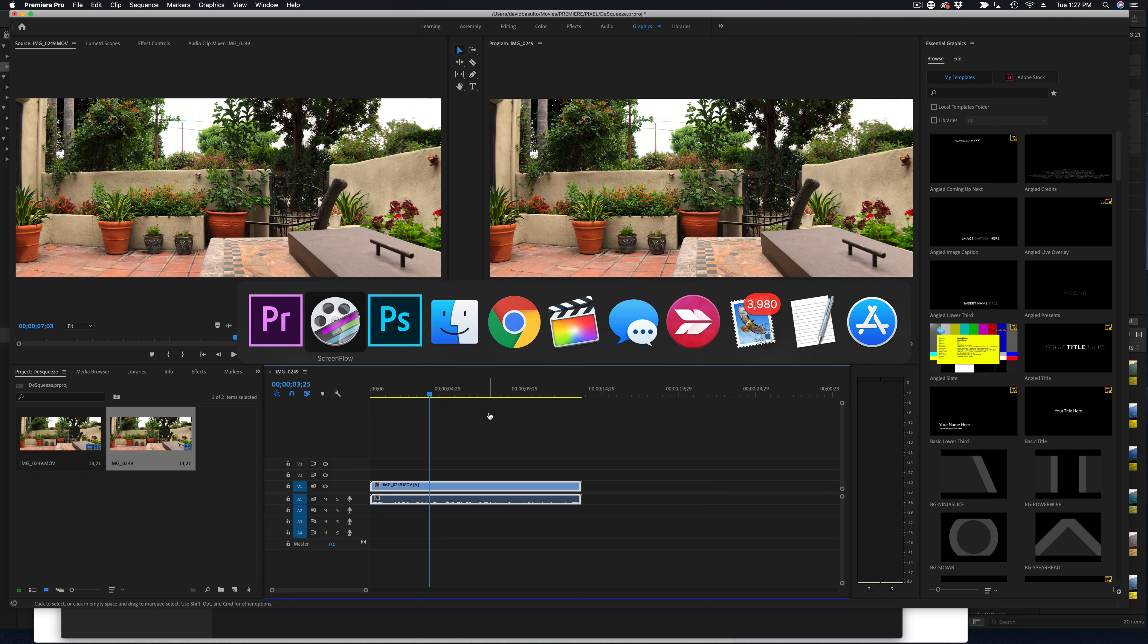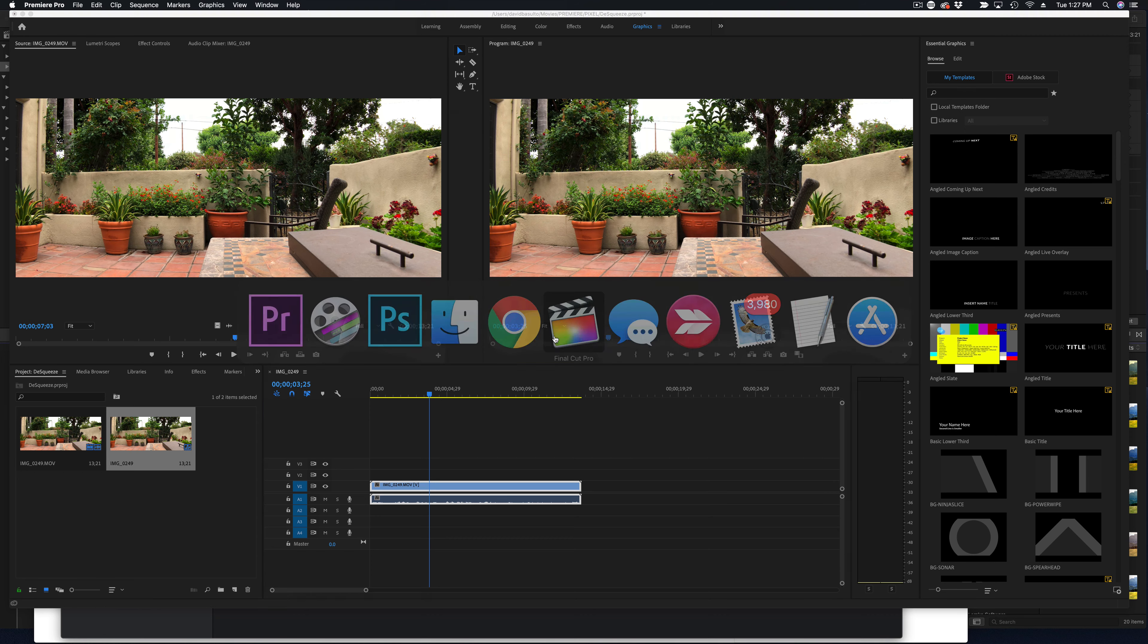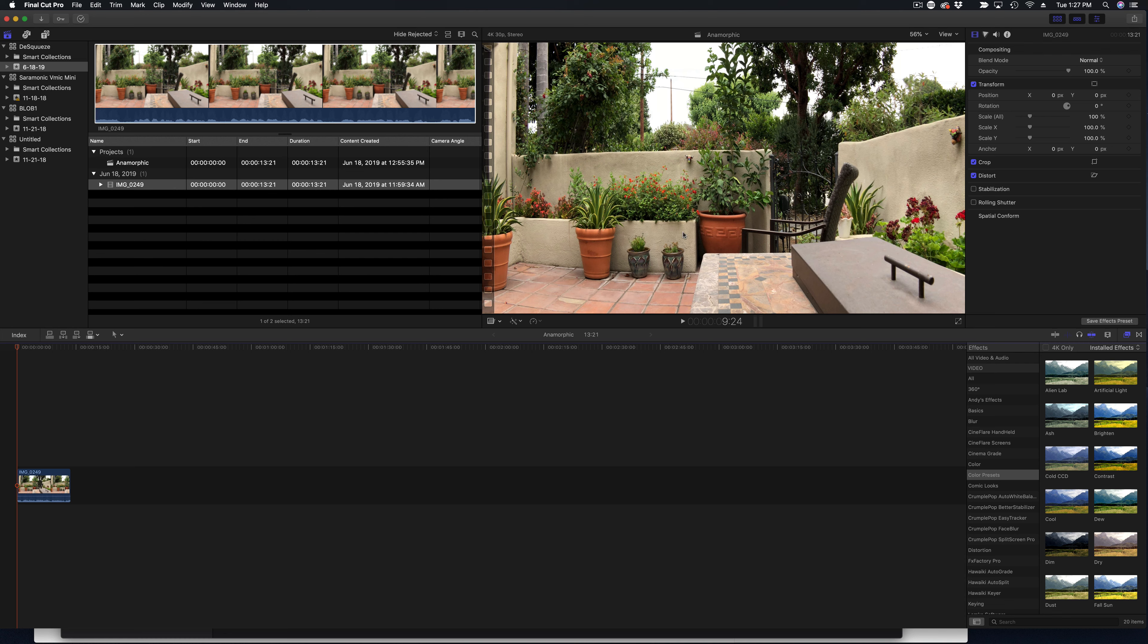So now let's jump into Final Cut Pro. And here's our footage in Final Cut Pro. And you can see once again, it's super squeezed and Final Cut Pro is easy too. So as you can see right here, here's the pot that's really tall and squeezed and not looking like it should.